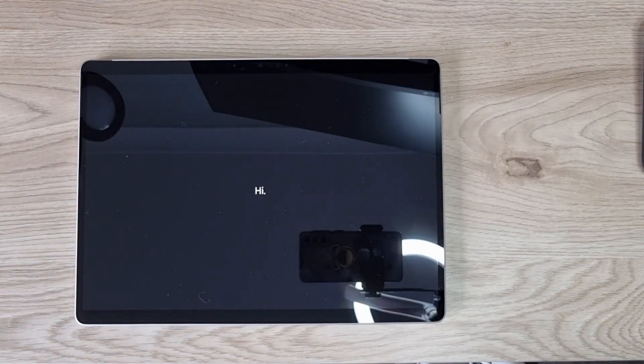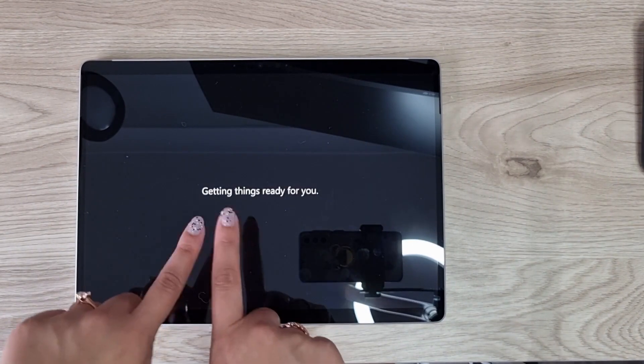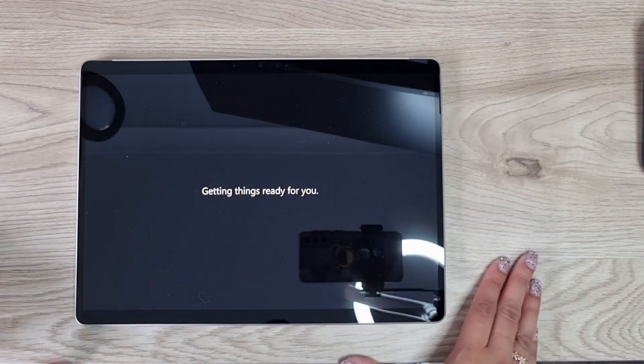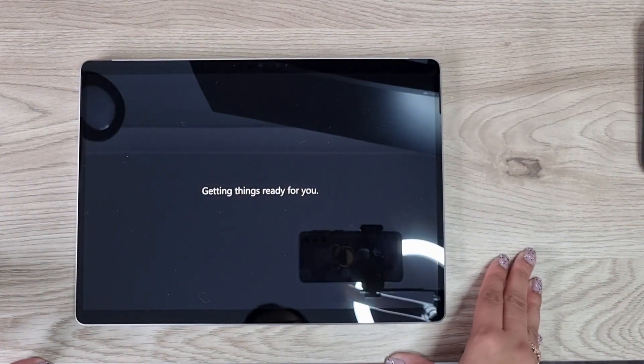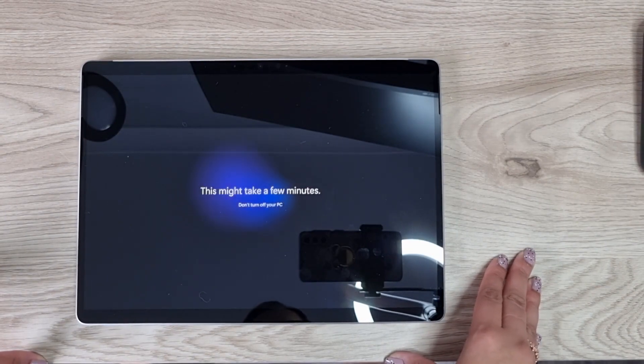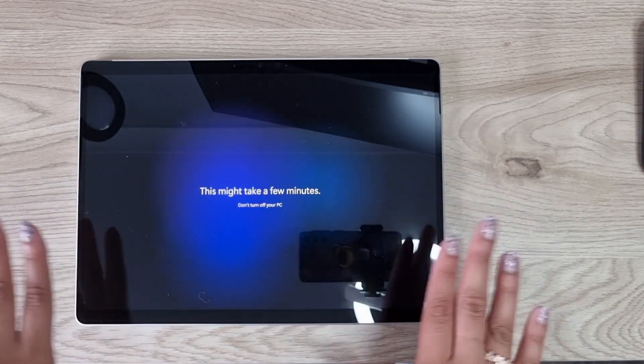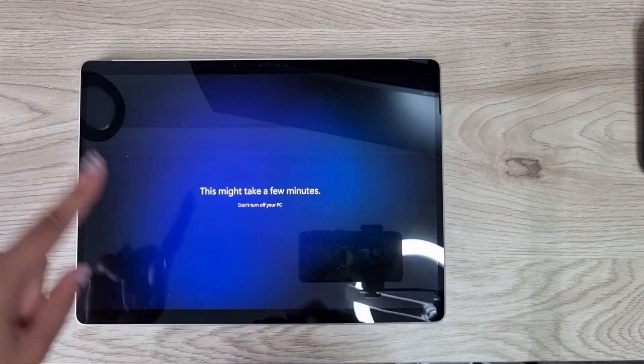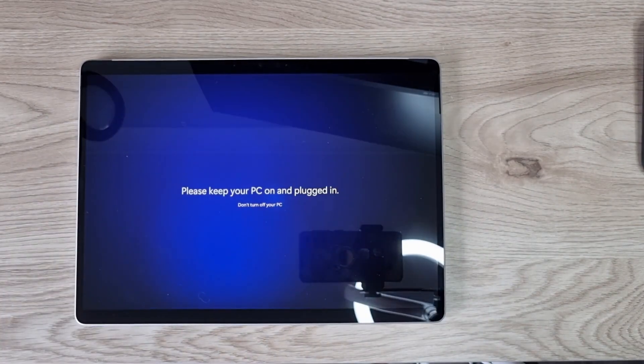The updates are now finished and it is saying hi to me, getting things ready for you. This is again setting up, doing what it needs to do.